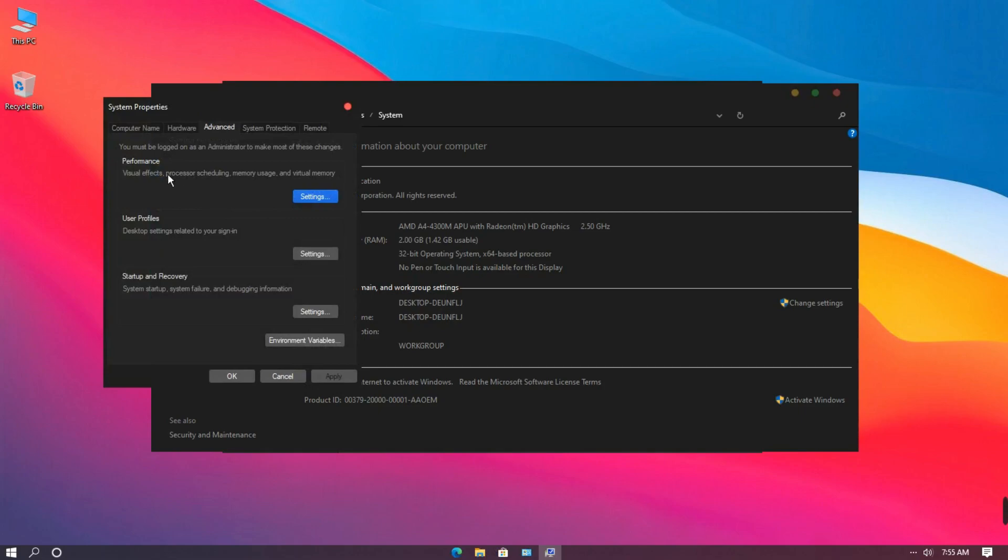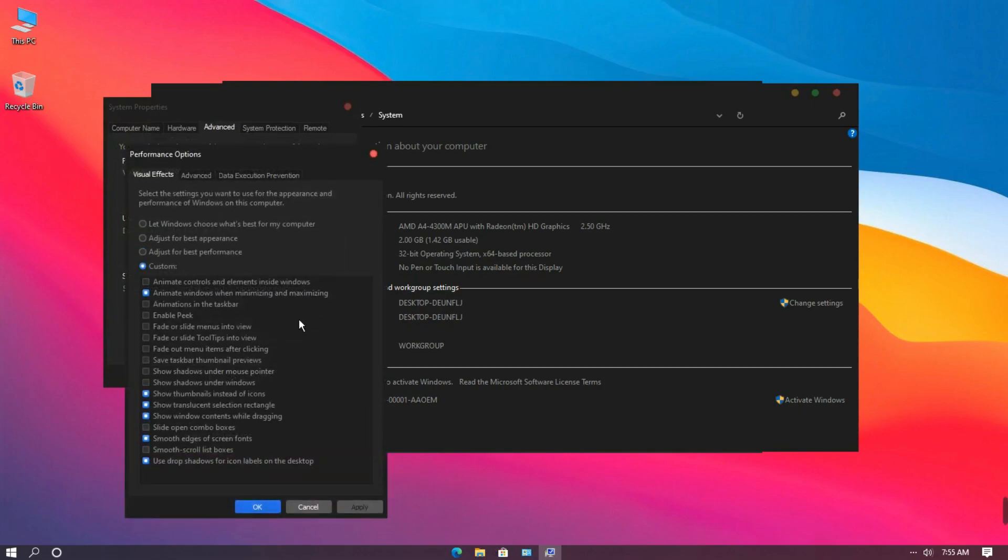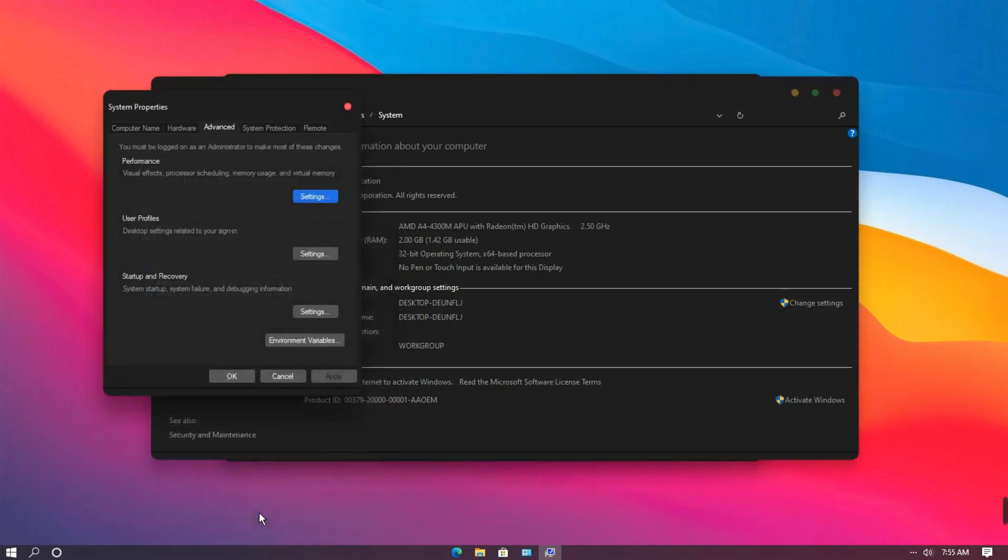Then open settings in performance. Finally tick show shadows under windows. Click ok. And ok.